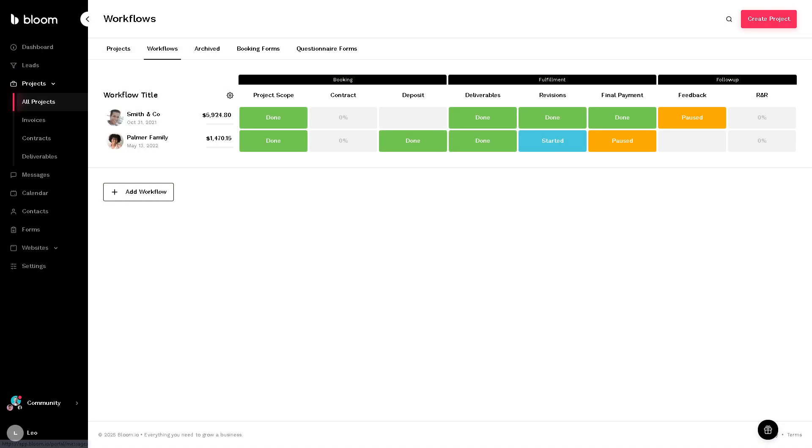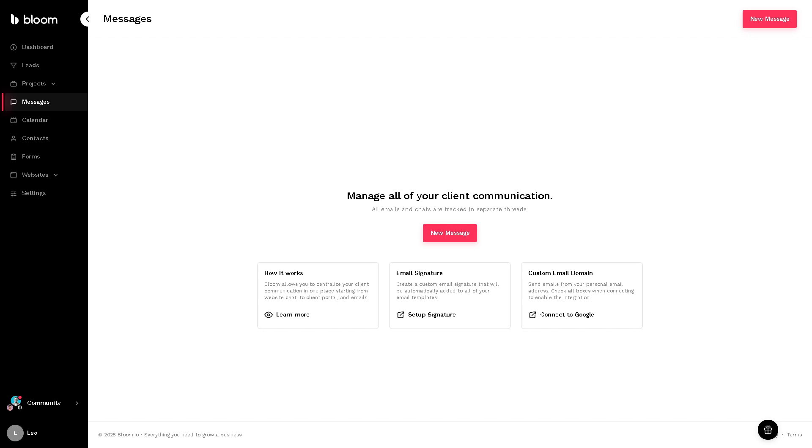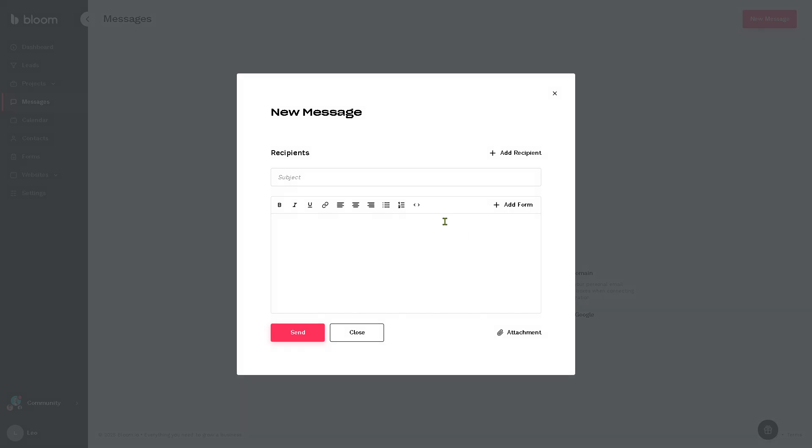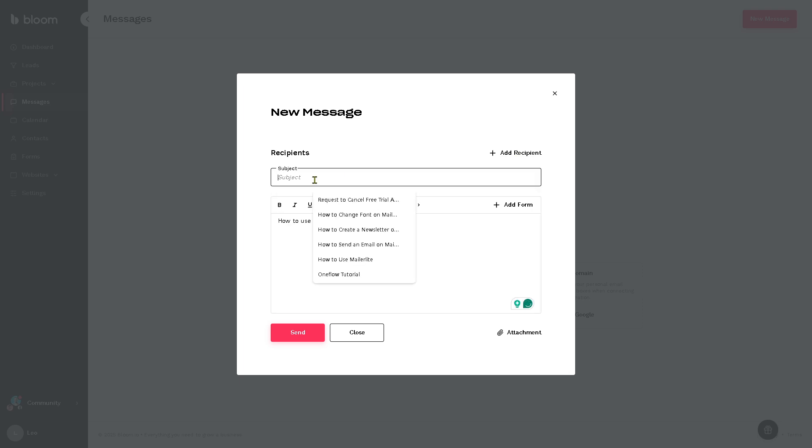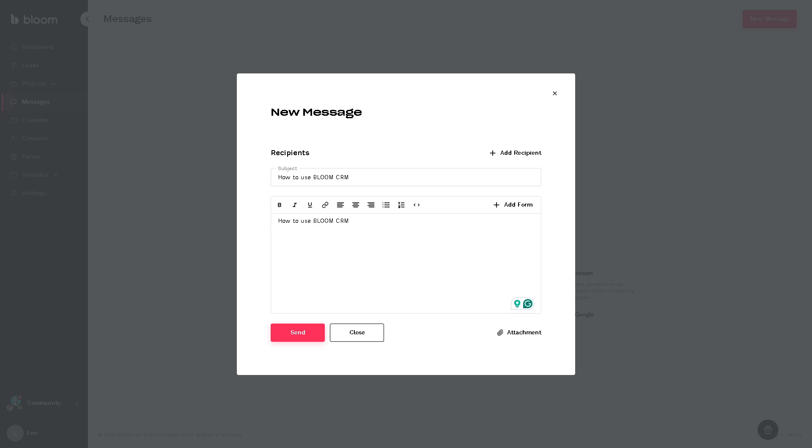The messaging is where you can centralize all your communication with clients. If you want to create a new one here, you can put that and the recipient and the subject right here and click send so that it helps you stay responsive and organize all within the Bloom app.